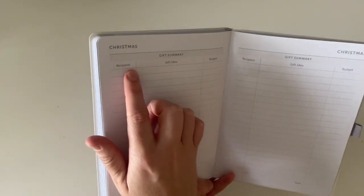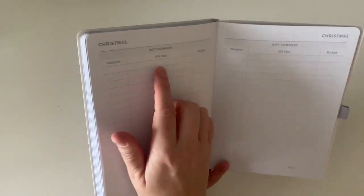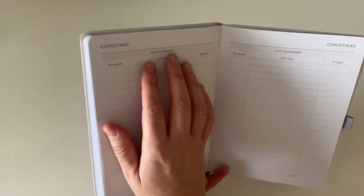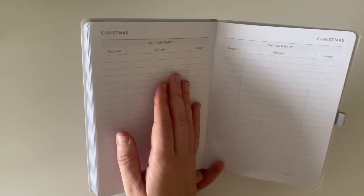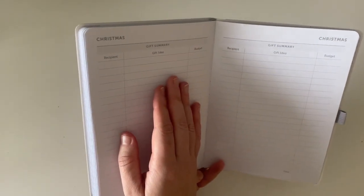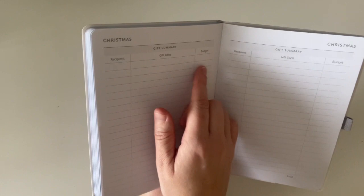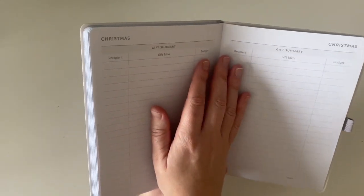there are a couple of pages where you can keep track of any Christmas spend. So it breaks it down into recipient, gift, idea and budget, which I think is really handy. I actually have a separate Christmas notebook where I do exactly the same thing. But I think having it all in one place is really useful.